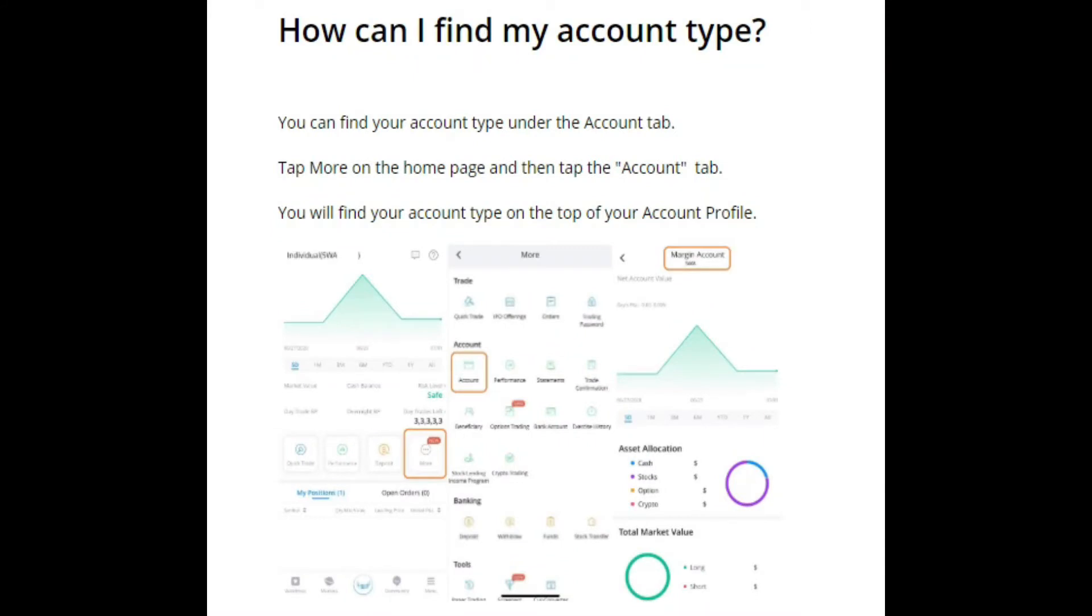What's going on guys, welcome back to the channel. In today's video we are going to do a quick tutorial on how to locate your account type on the Webull mobile app. So we've talked about this on the channel.